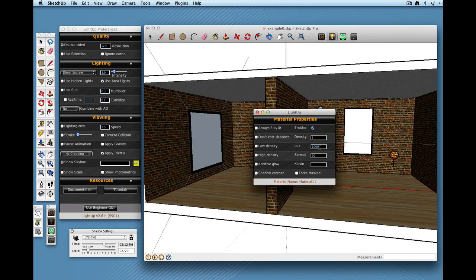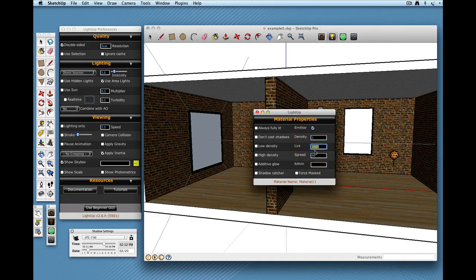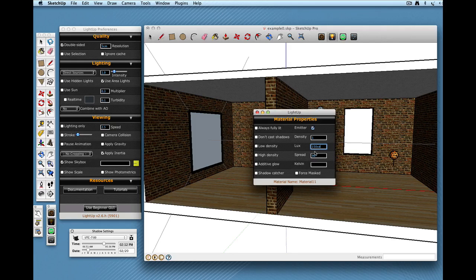There's a number of controls here so the most important one is LUX which is the lumens per square meter of the area light and that's going to be how powerful it is. I can just type something in or I can type in candela values if that's what you want to use.